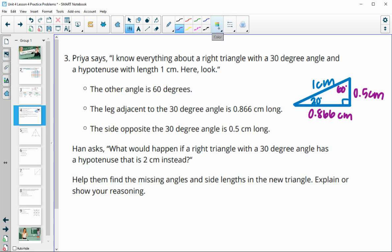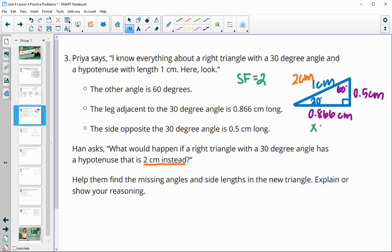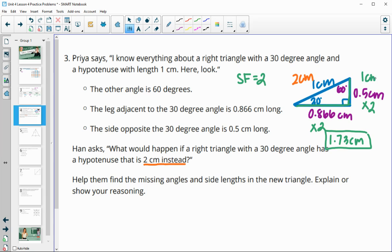Han asks what would happen if the hypotenuse were two centimeters instead. The triangles are similar because all angles are the same, so with the hypotenuse now two centimeters, the scale factor is two. We multiply the other side lengths by two: the adjacent side becomes 1.73 centimeters and the opposite side becomes one centimeter. The angles stay the same.